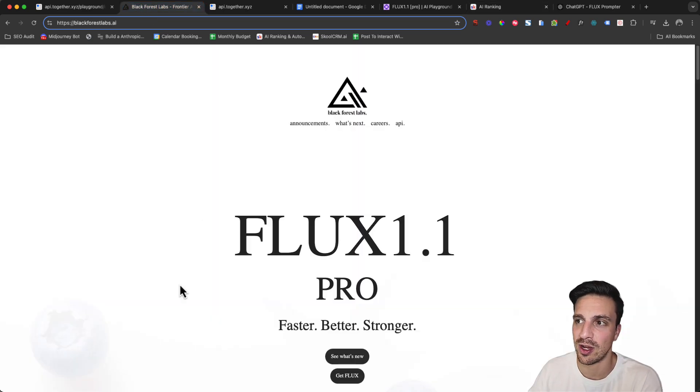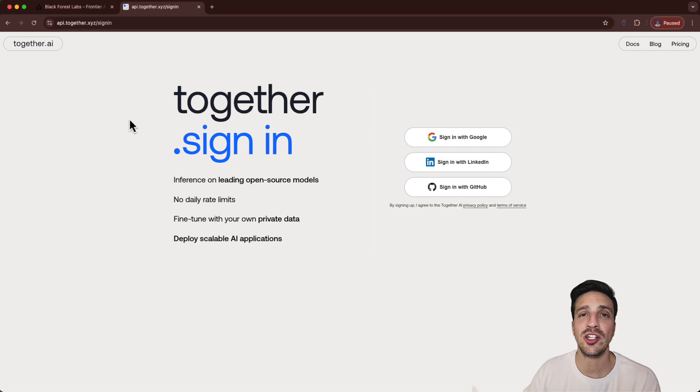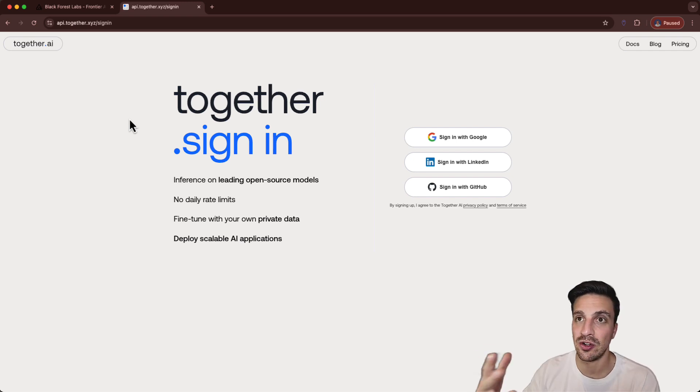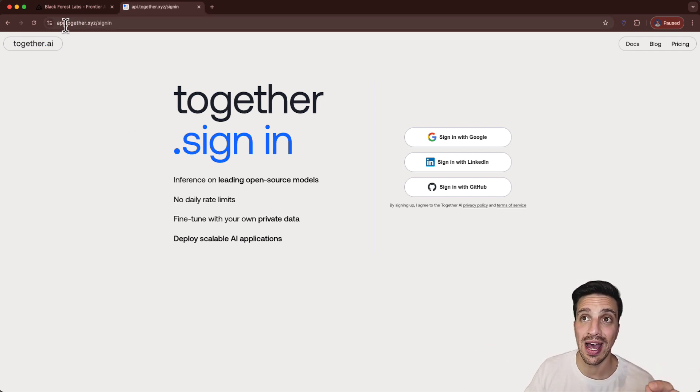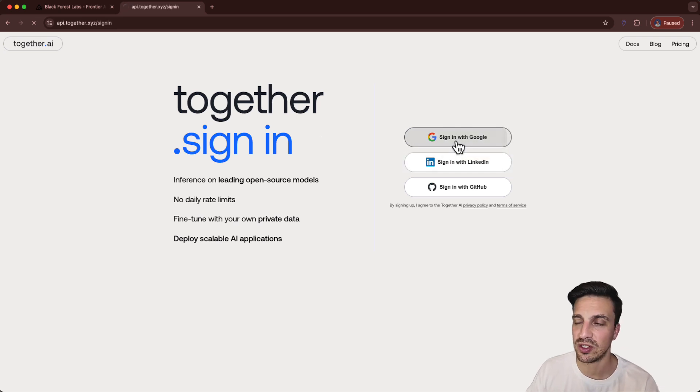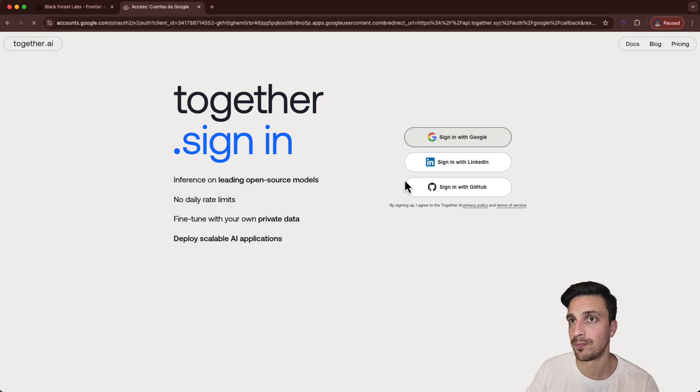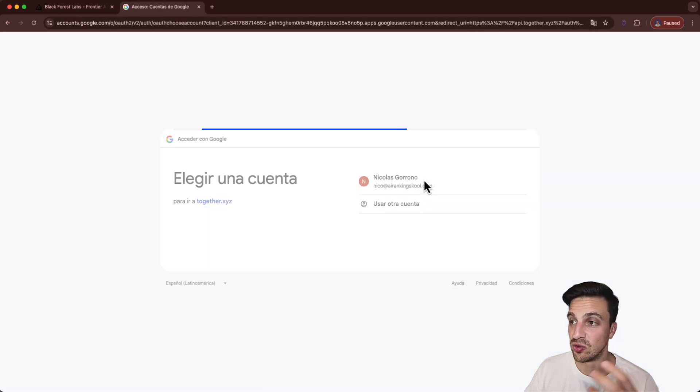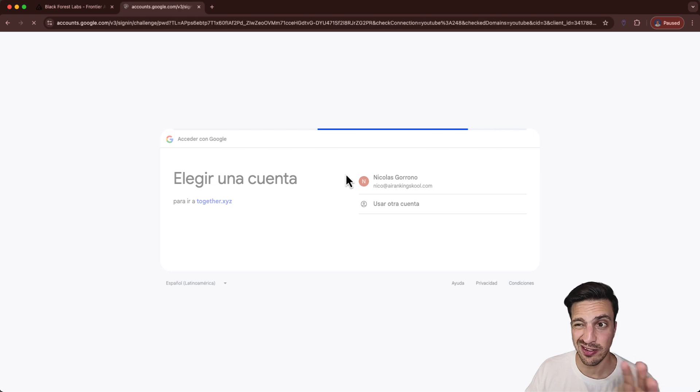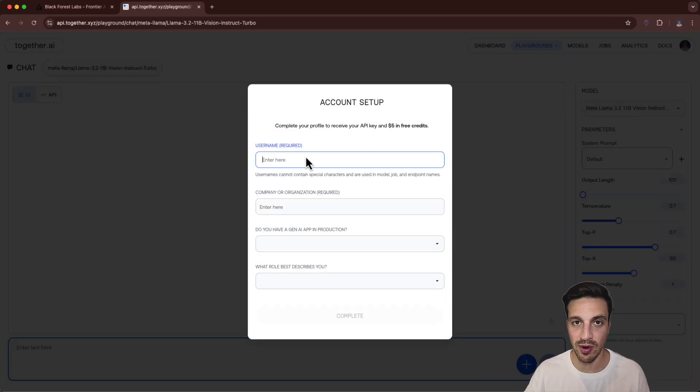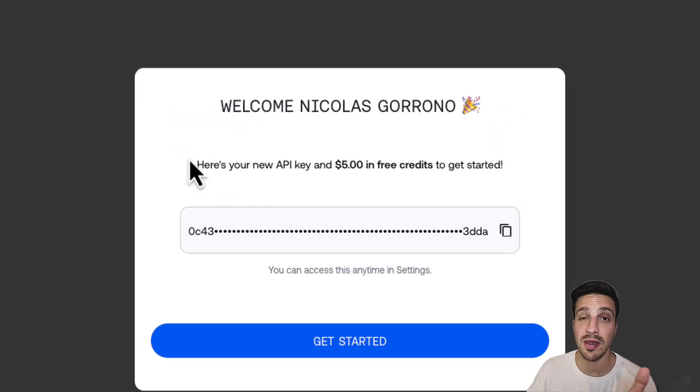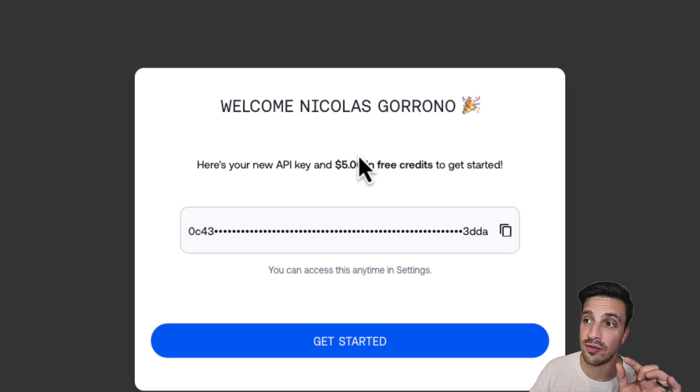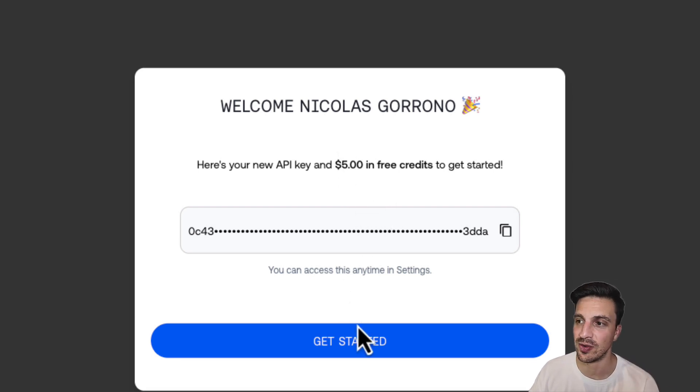So let's get started right away making some very cool images. I'll leave the link to all the assets that I talk about in the video description below. You're going to go to API Together and sign in and make an account. We use sign in with Google and use any email of your preference. Once you sign in, it's going to ask you a few questions. You just create a random username and they even give you an API key with five dollars free credits to get started, which is very generous of them.